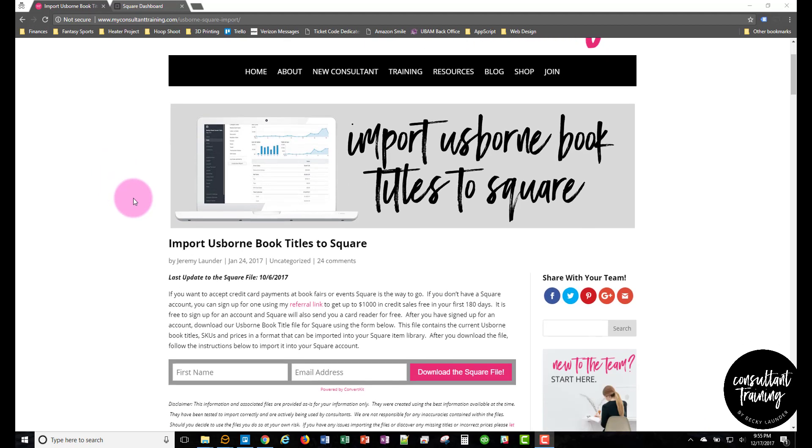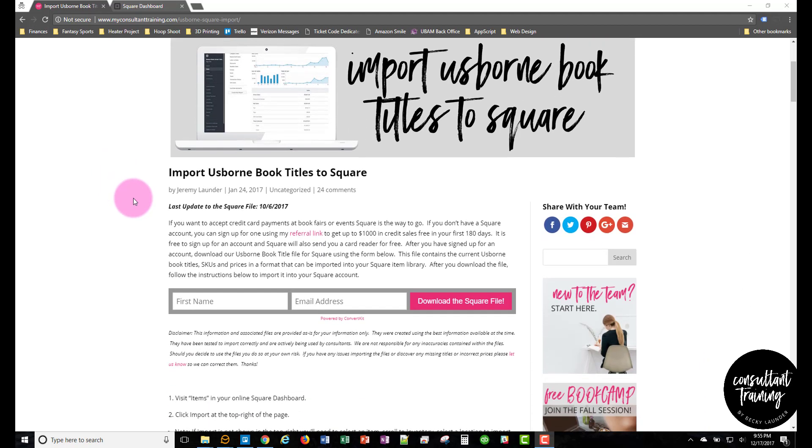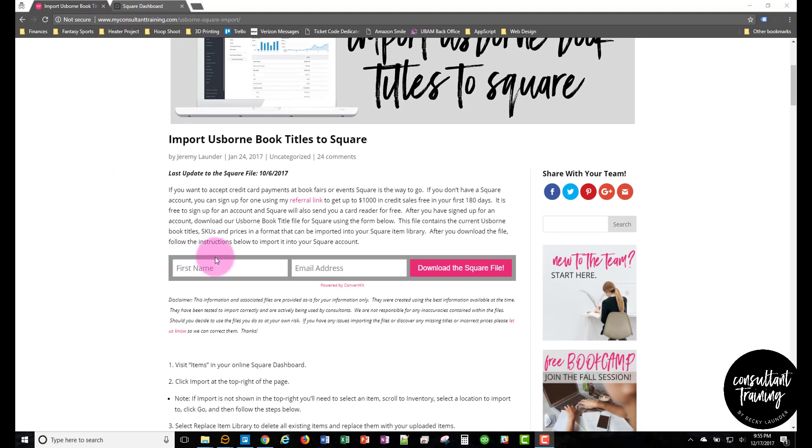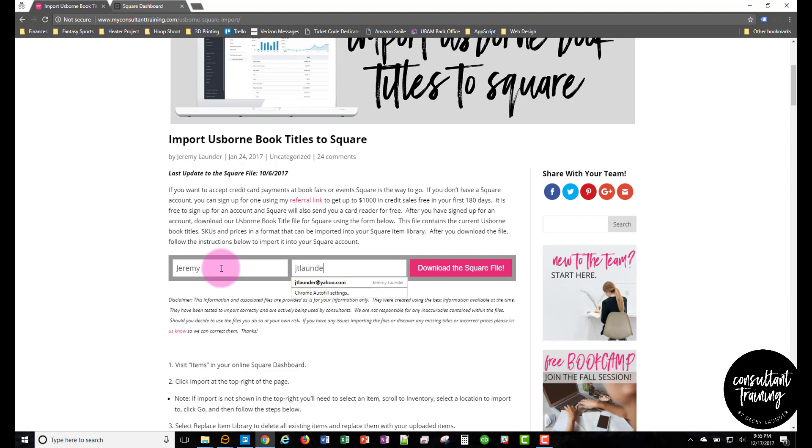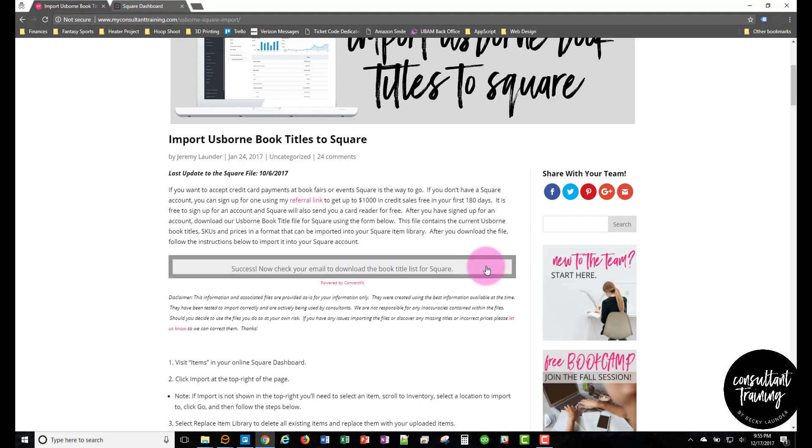So on the blog post here, scroll down to the form, type in your name and your email address, and click the download the Square file button and this will email you the Square file.